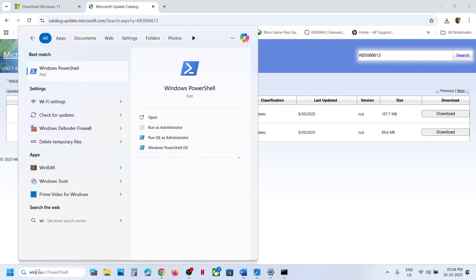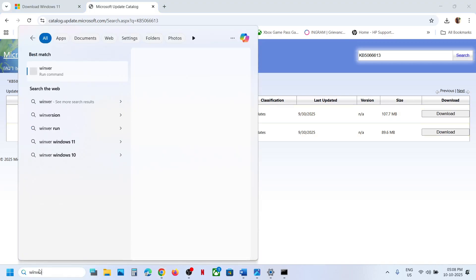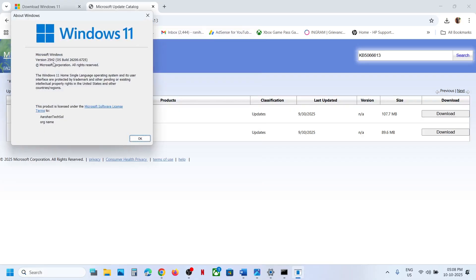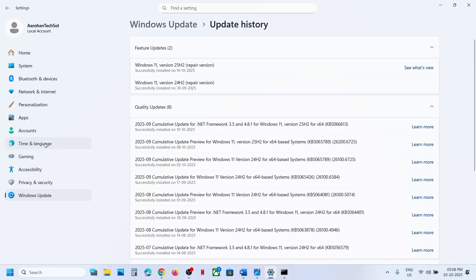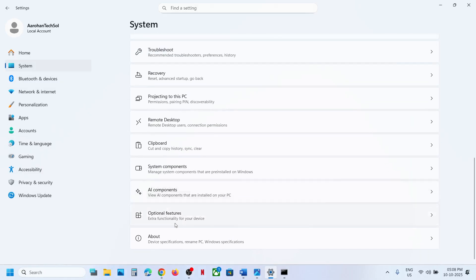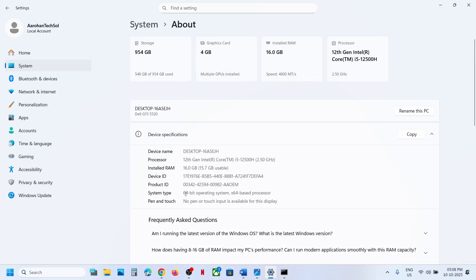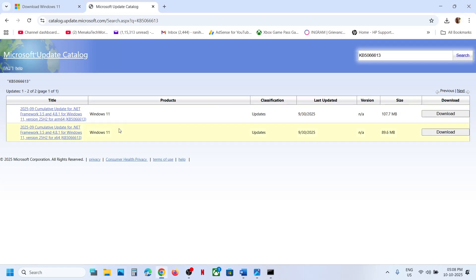Type winver in the Windows search box to confirm you have version 25H2. Then open Windows Settings, go to System, scroll down and click on About. Here you can see whether you have a 64-bit operating system — in my case my system is x64. So the correct entry for me is Windows 11 version 25H2 x64-based.